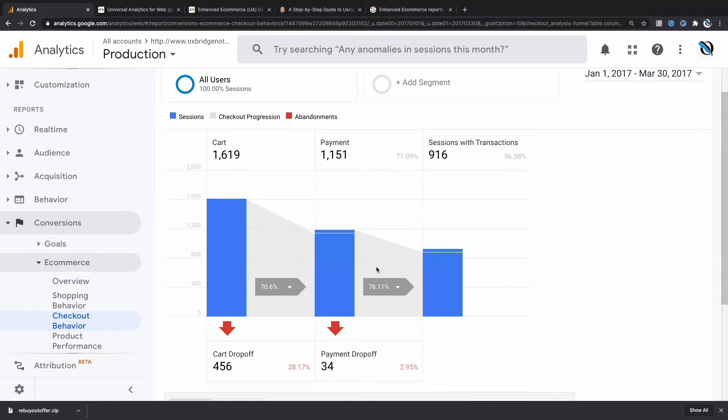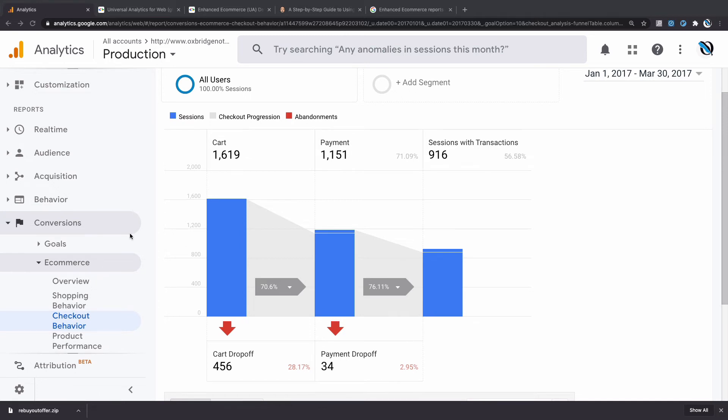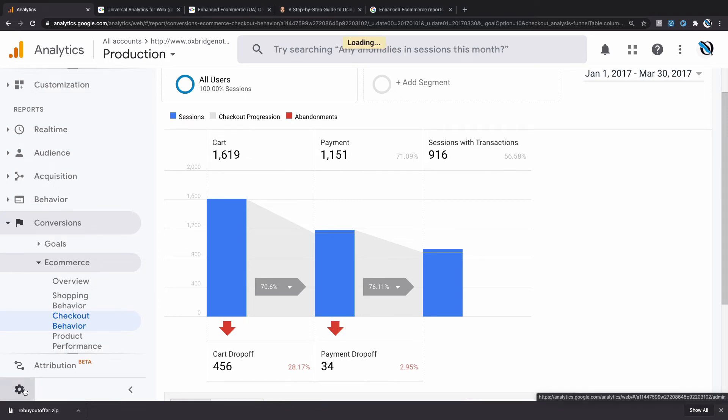The setup for this report, unfortunately, is a little bit complicated in the sense that the Google Analytics documentation is all over the place on this particular topic.